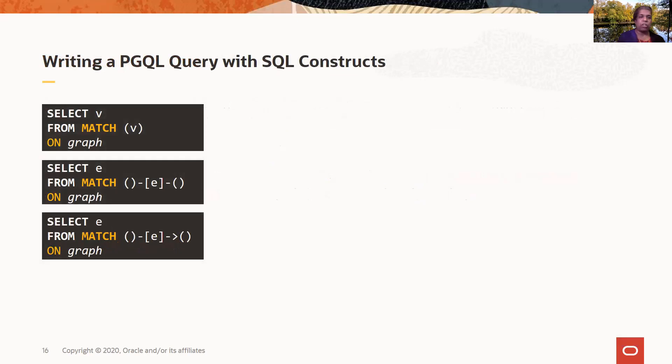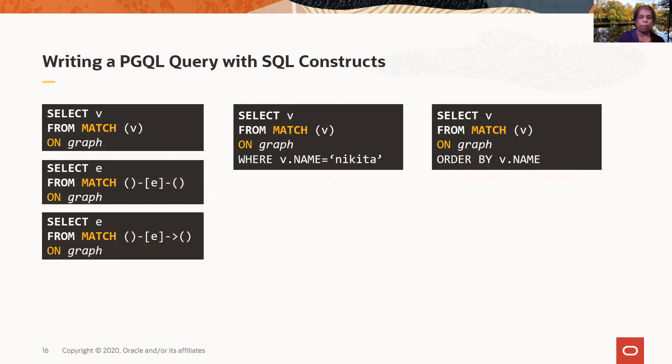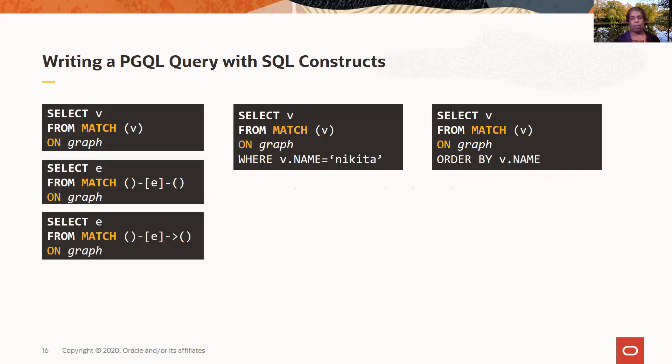So you can see here that we have used a lot of SQL constructs. We have the SELECT, the FROM, and so on, as we have looked at in these examples. And of course, we have the WHERE clause as well. So it's very intuitive to write these queries. And you can also have here the ORDER BY. So I'm selecting all vertices on this particular graph, and then I want to order by the property called name.